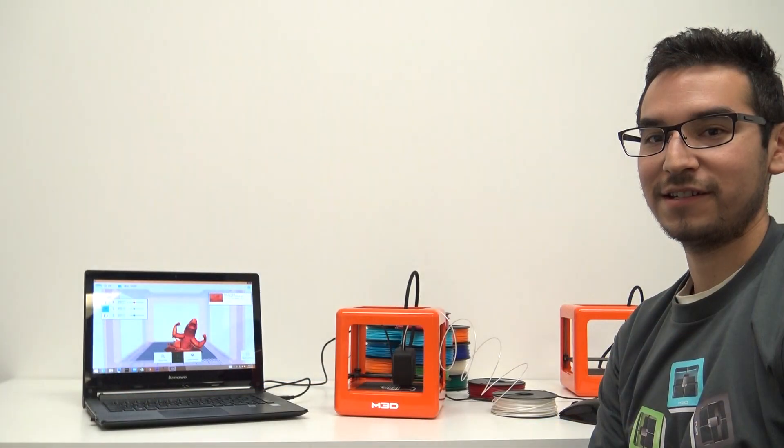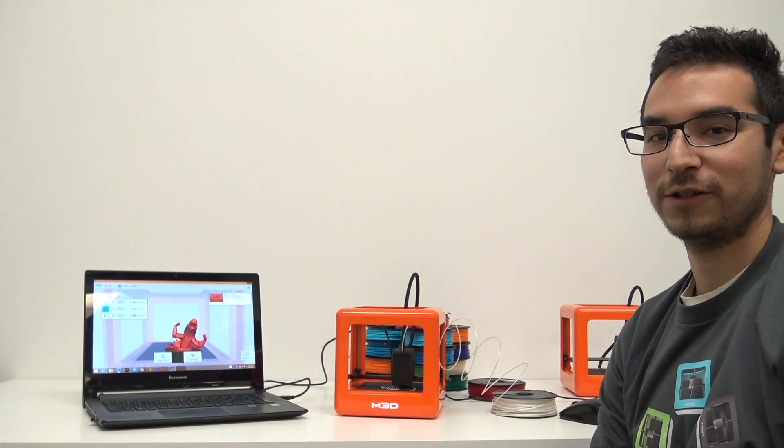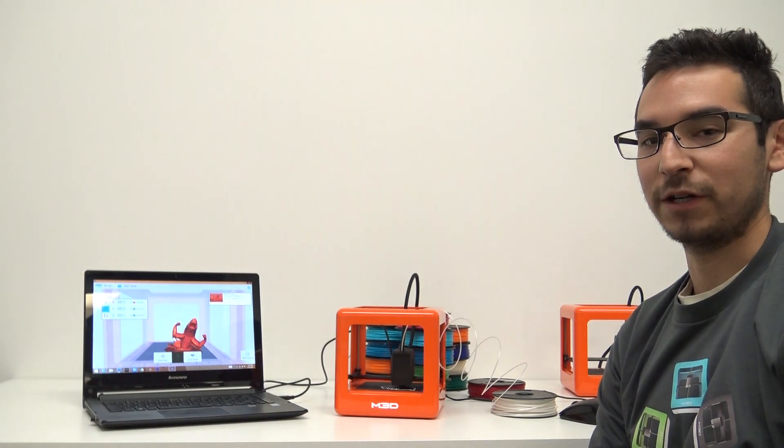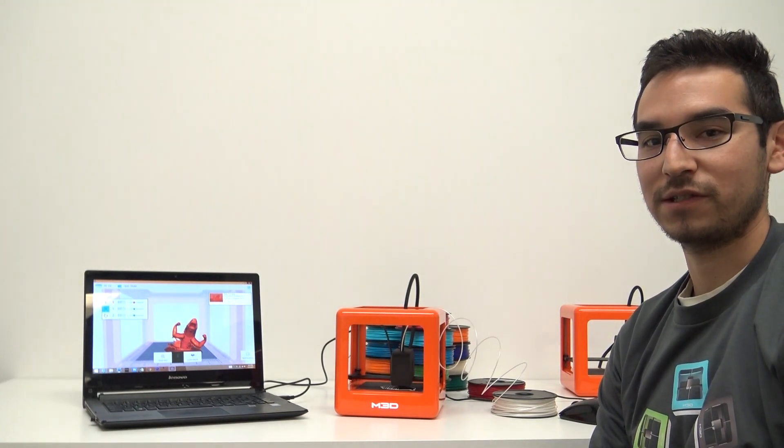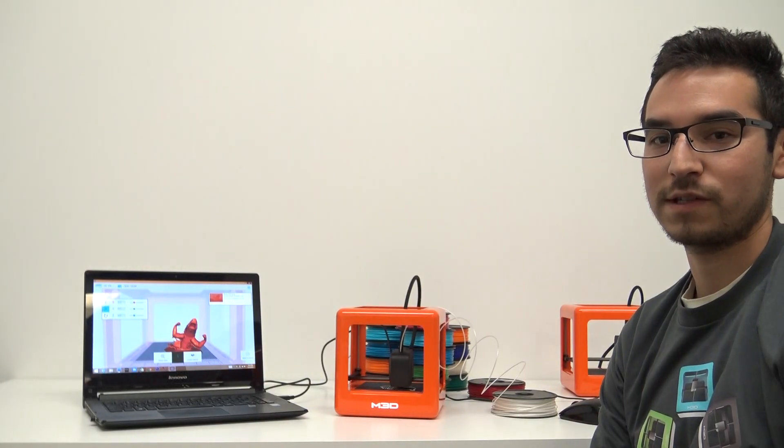So that's it. This is how you start printing with the micro. If you have any questions, please go to our support page at printm3d.com forward slash support.